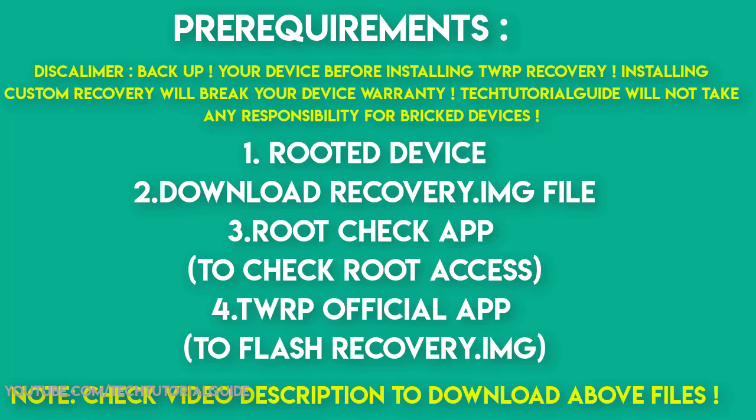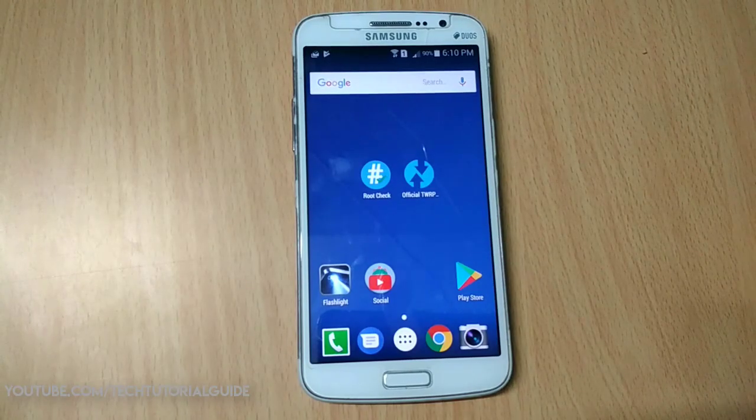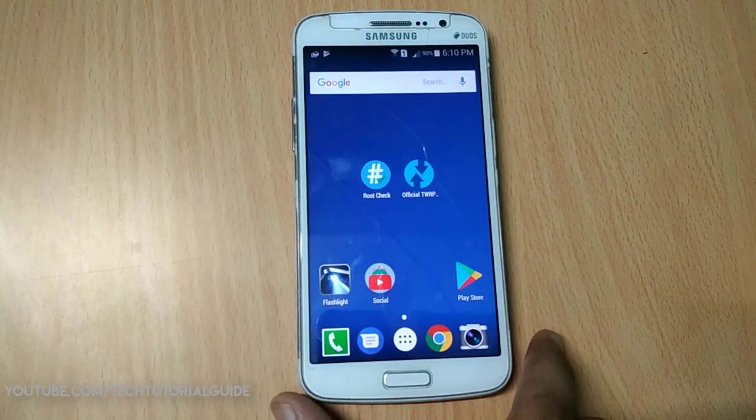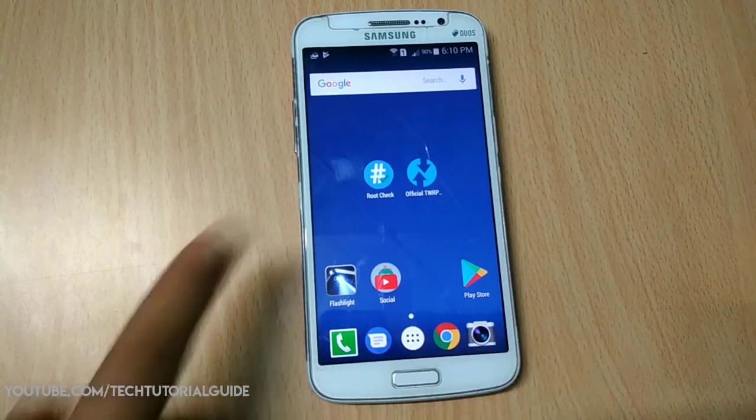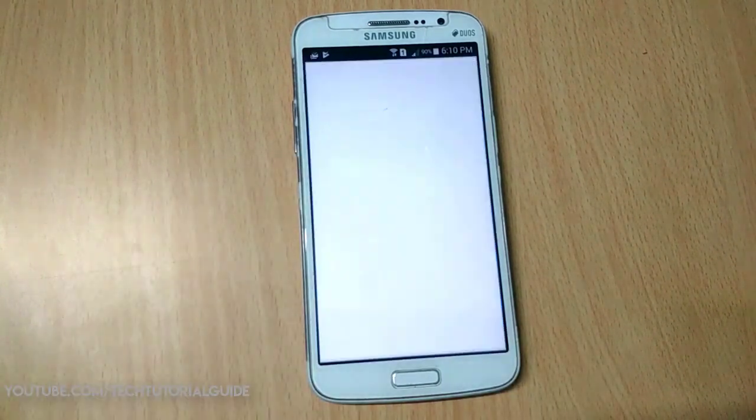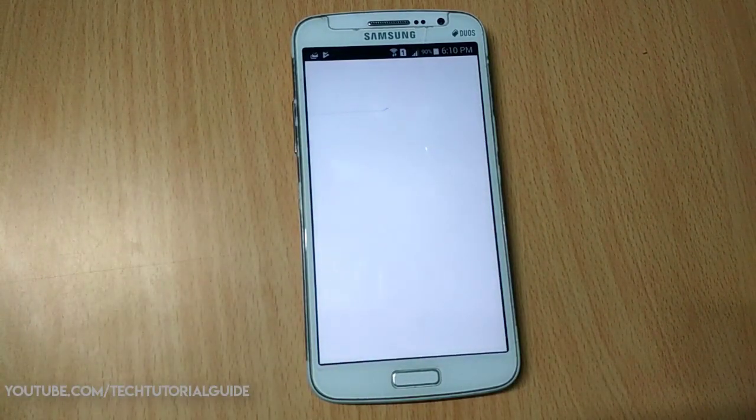If you don't know how to root your Grand 2, under the description of this video you will find a video link to root your Galaxy Grand 2.